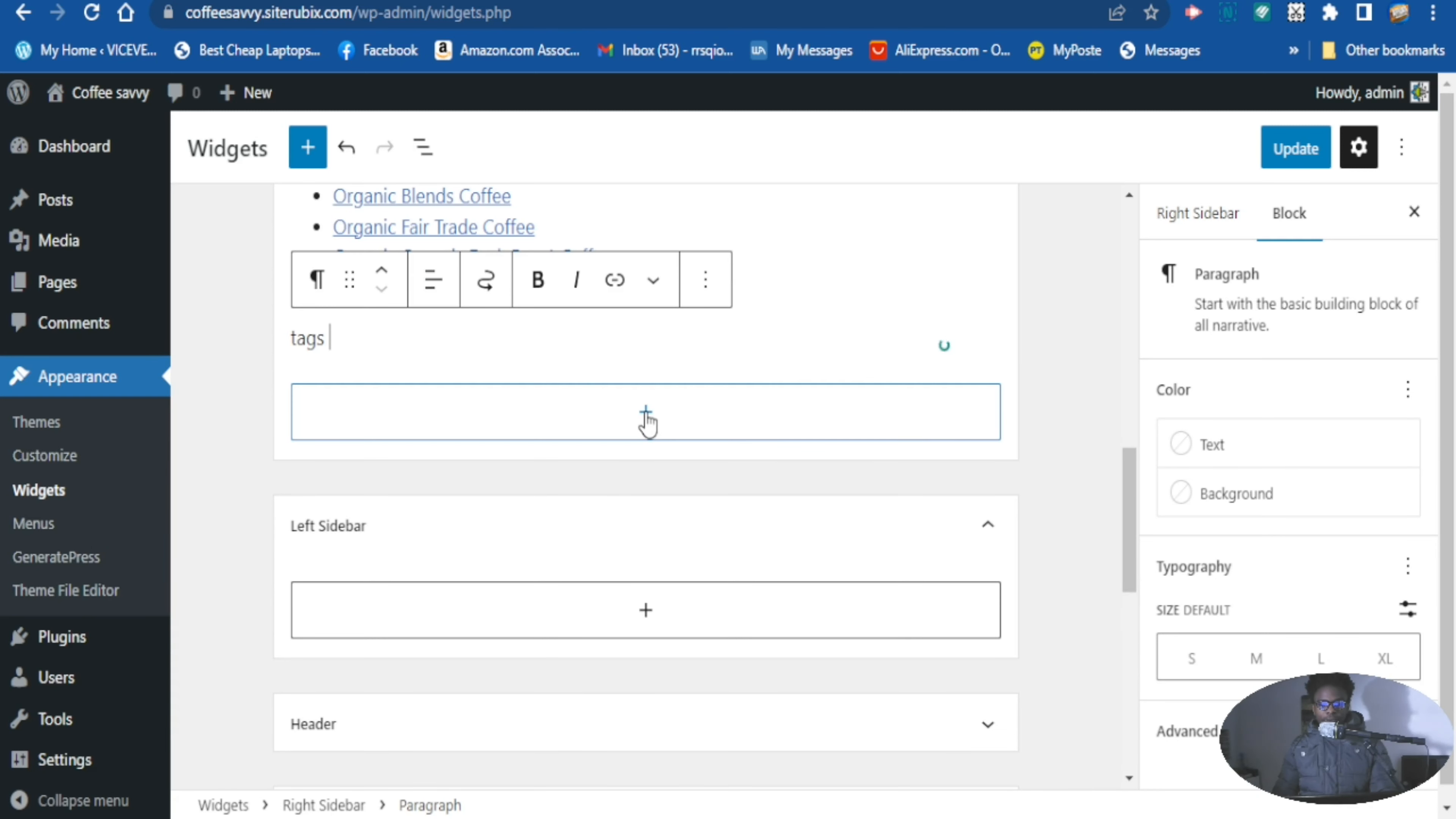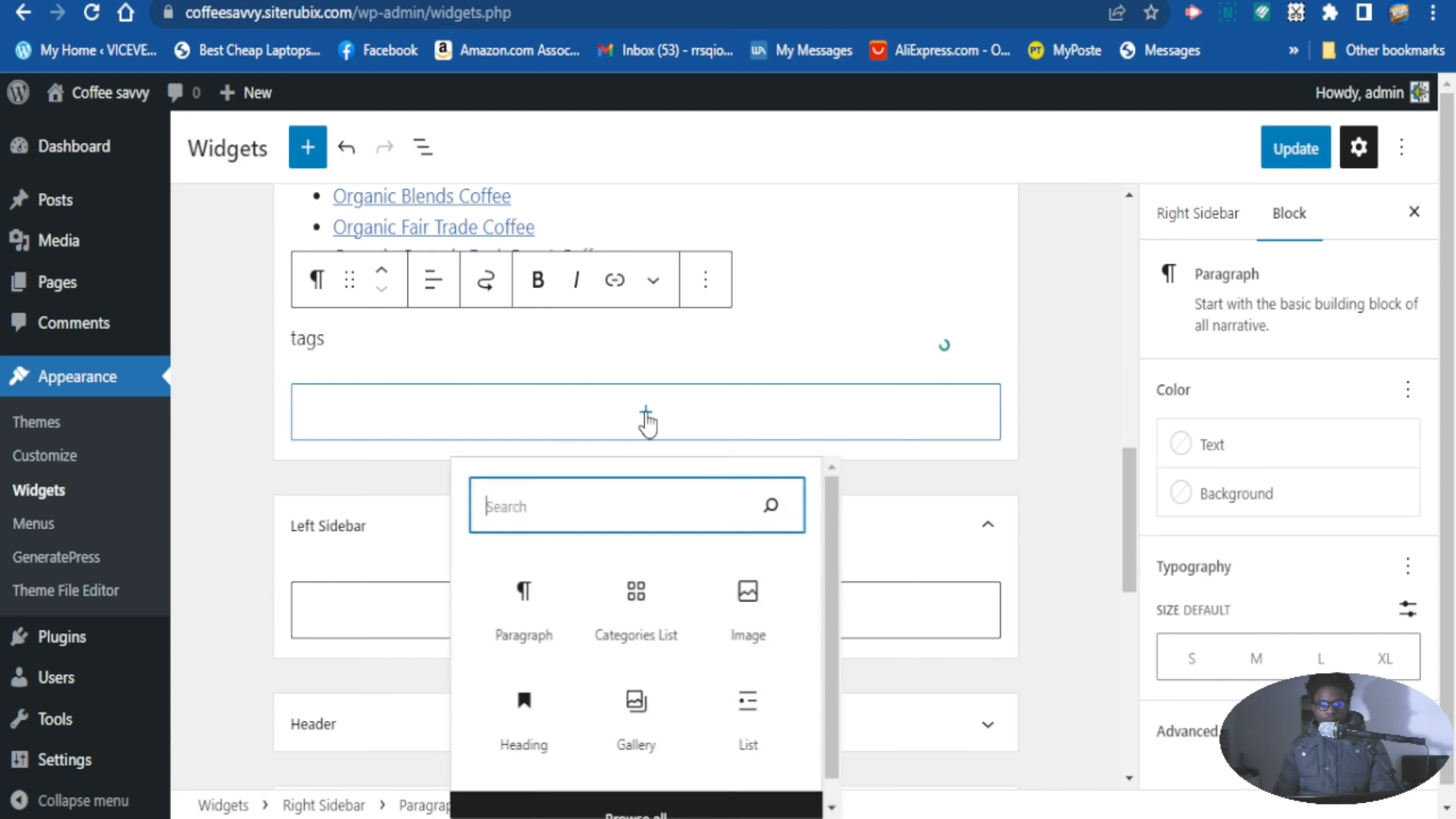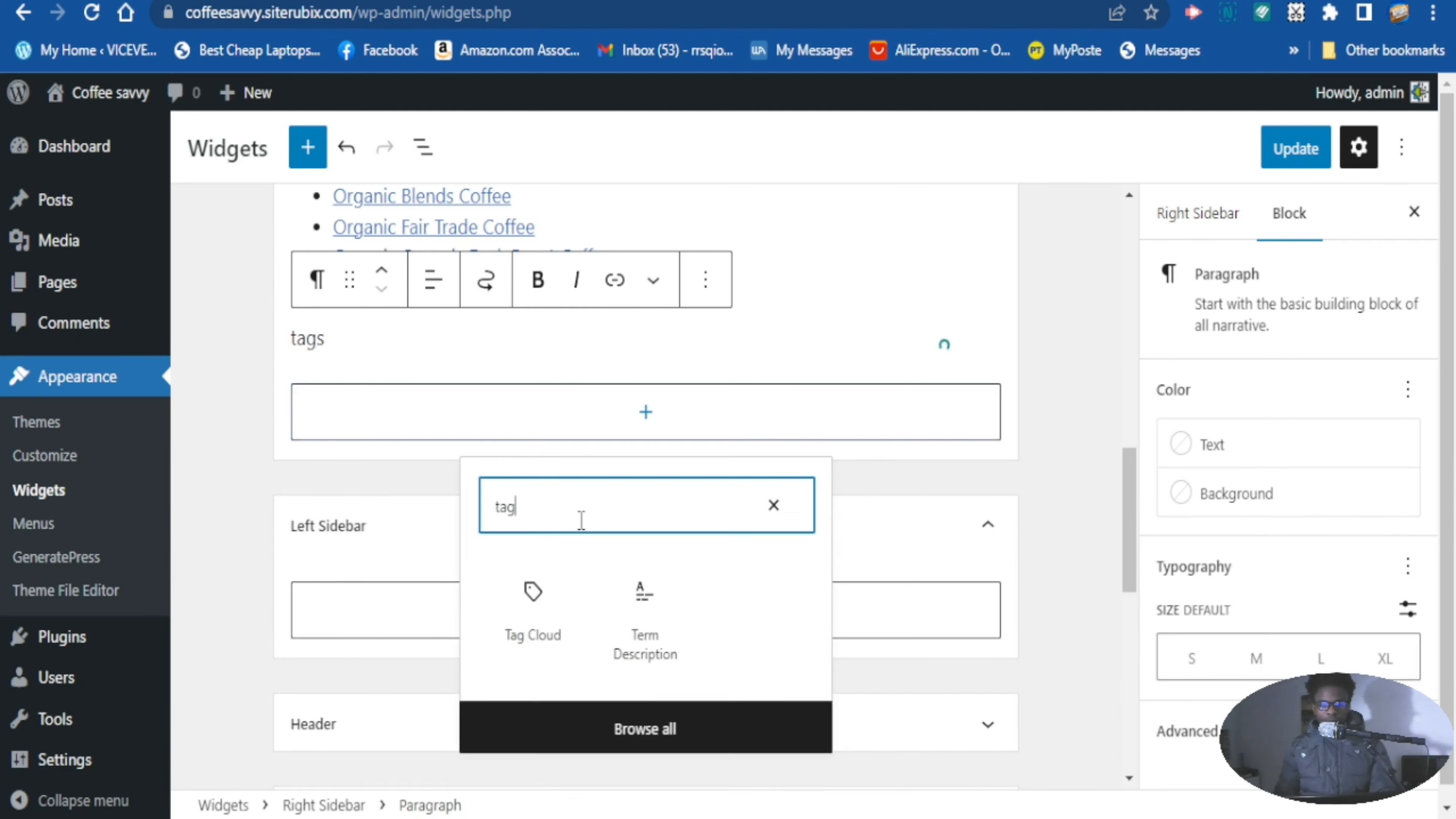Then click the plus again and type tag. This is the tag cloud, so you want to drop the tag cloud there.